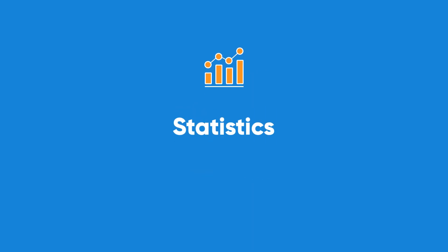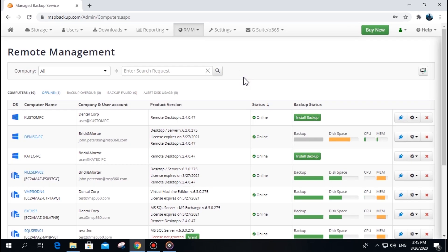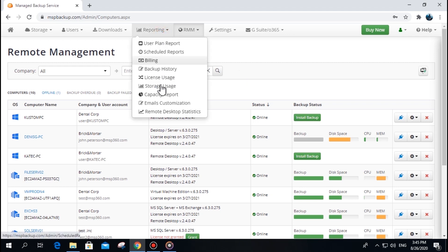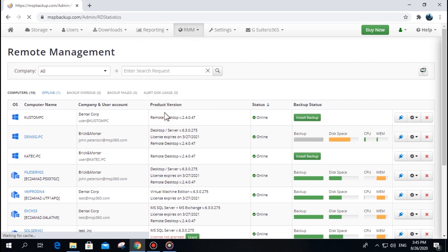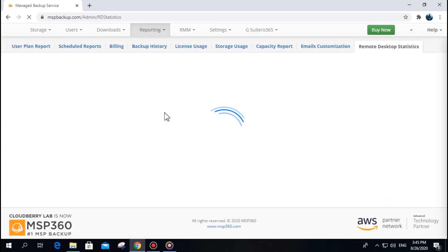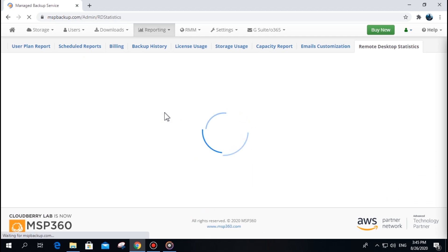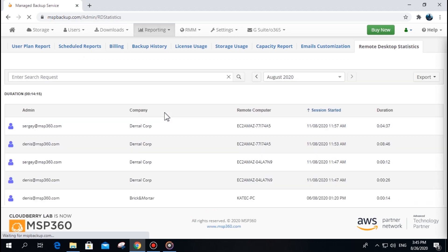Statistics. To monitor your and your administrator's remote connections, go to the tab Reporting, section Remote Desktop Statistics. You will be able to see and search through all your outbound connections and check their duration.